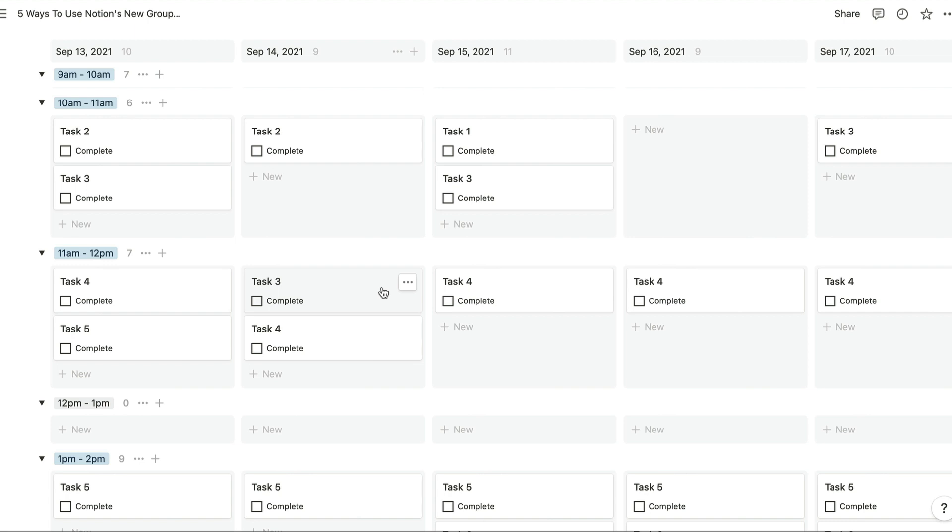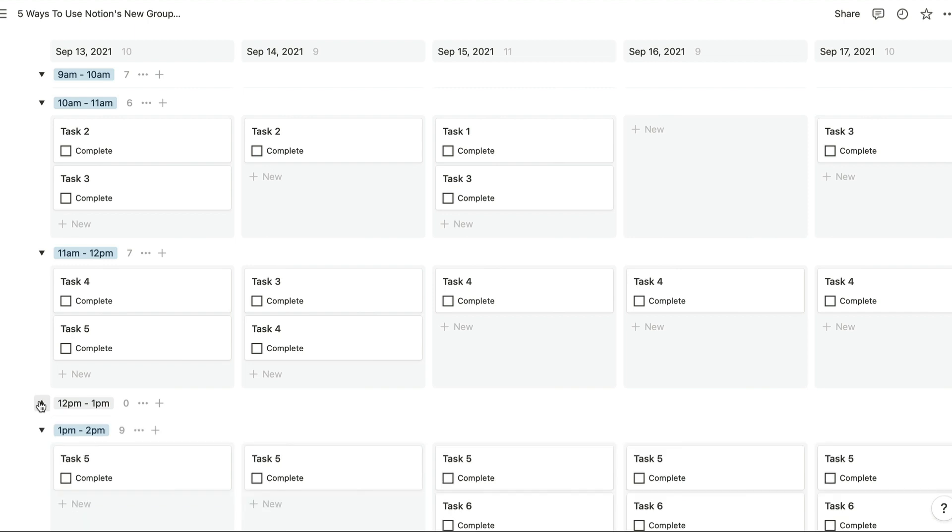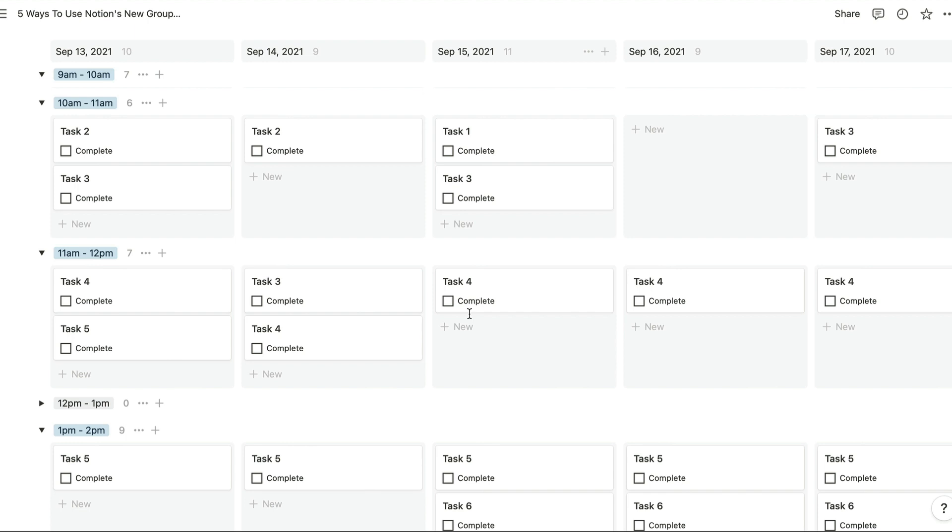A couple of technical details: if you want to, you could block out or you could collapse the 12 p.m. time slot right there if that's the time when you always have lunch, for example.